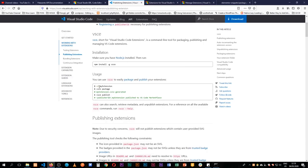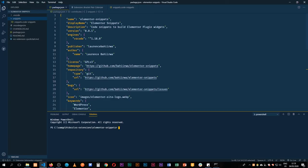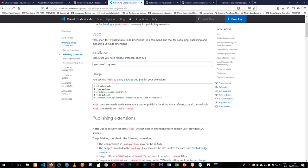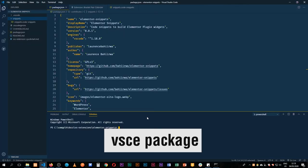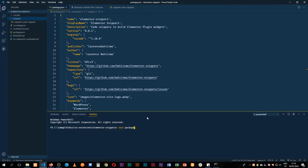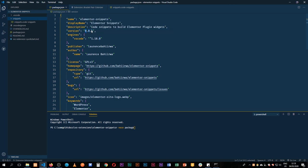We're already in the directory of our snippets. The next thing we type is `vsce package` to generate a VSIX file. You always do this whenever you're making a release — just change the version number first. Whether it's a minor change or a major change, just follow semantic versioning, make the changes, and then run `vsce package`.